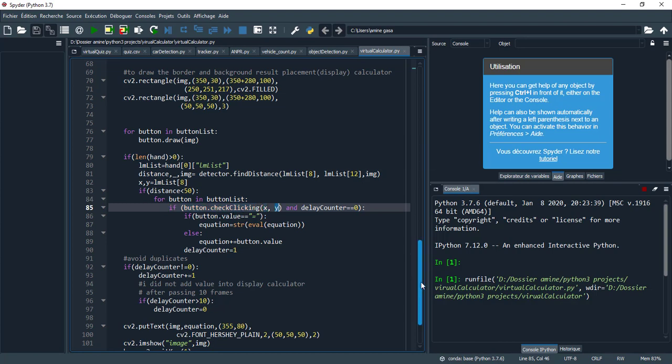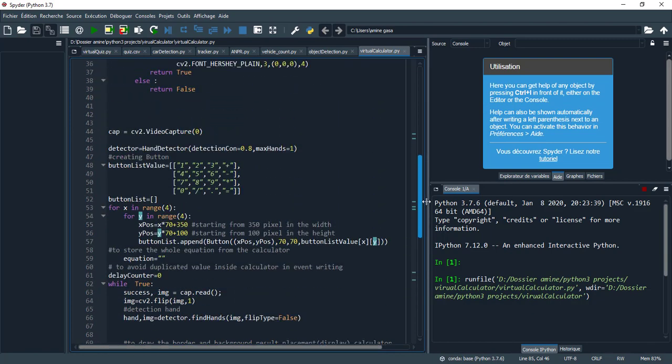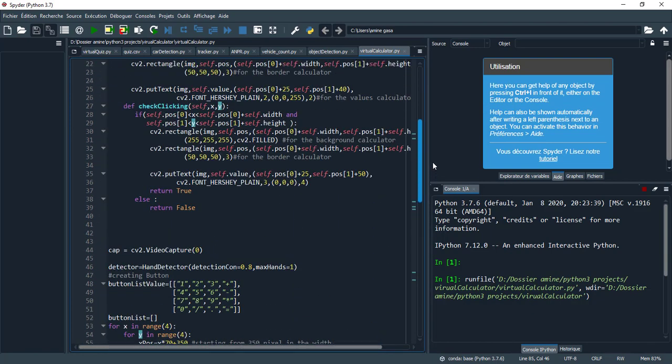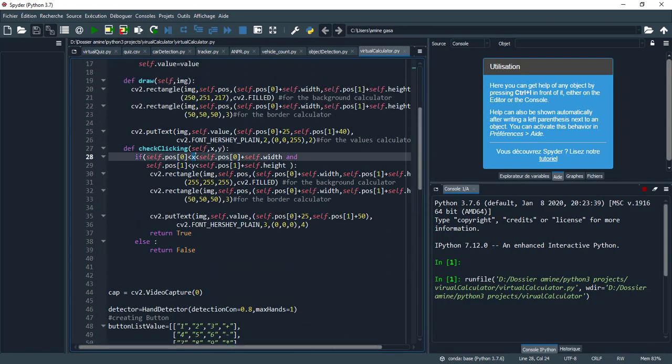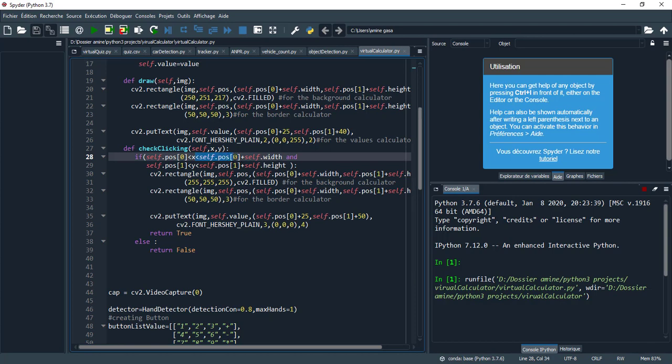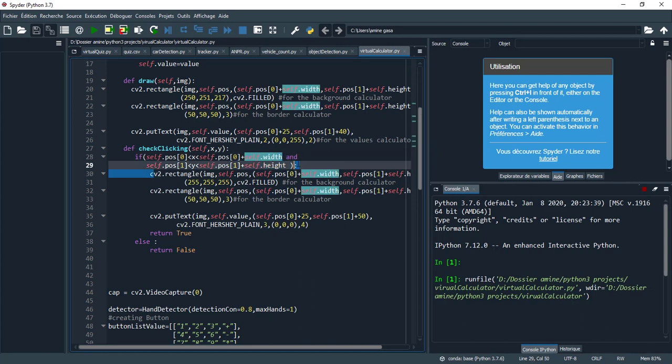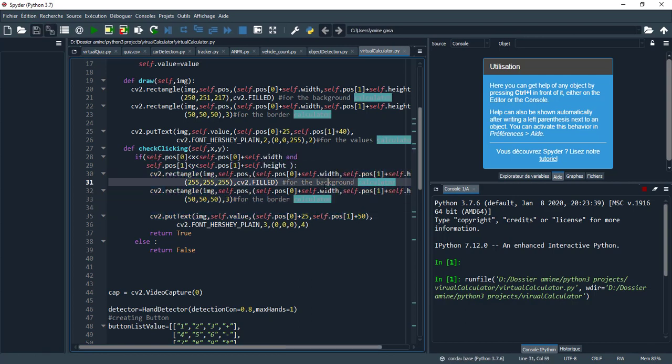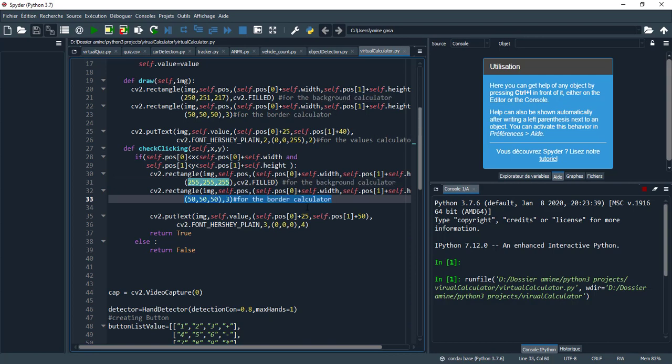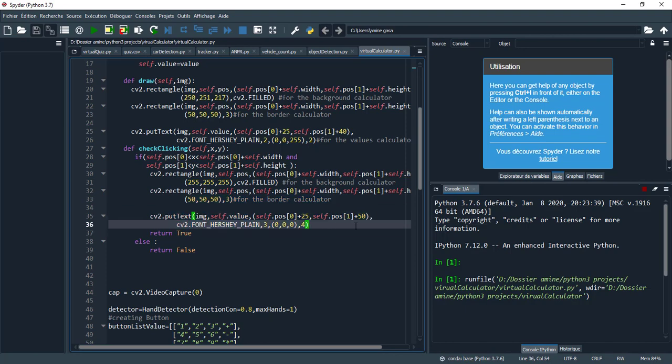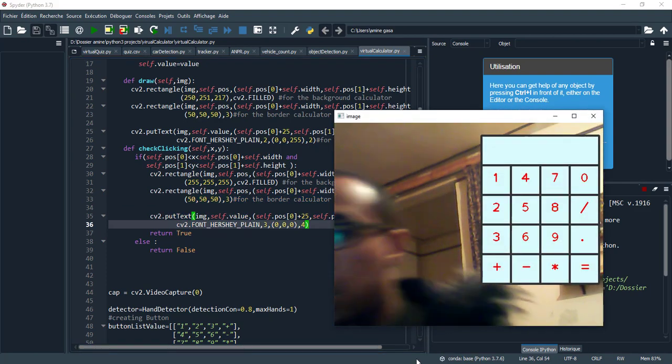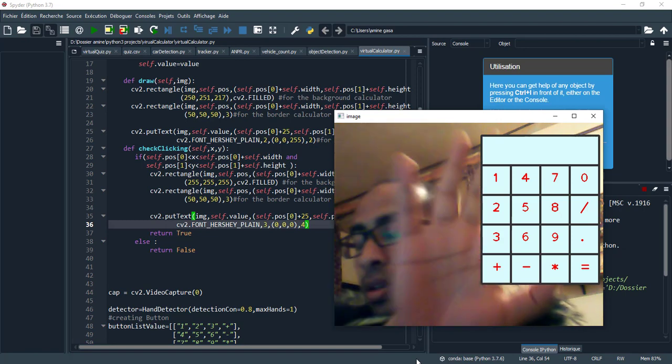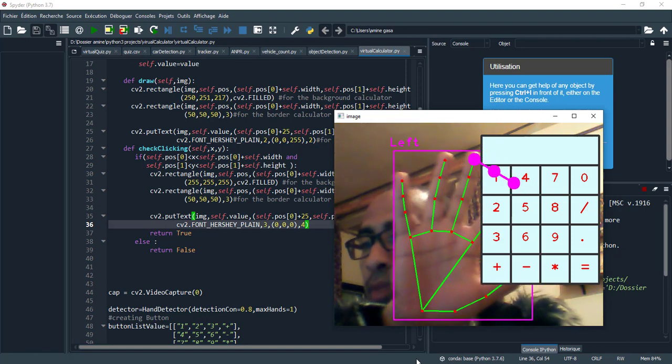So here we should check which button was clicked. Here, if button.check_clicking - here we have x and y - let's check here in the method. If the x is bigger than position at index 0 and less than position at index 0 plus width, and the same for y, that means the button is clicked.